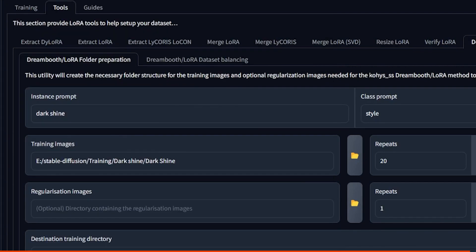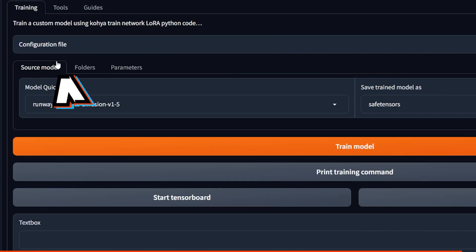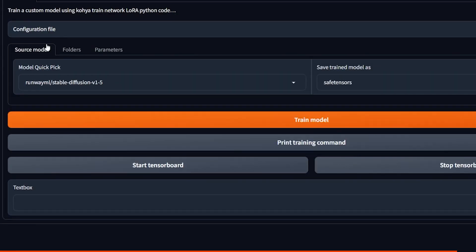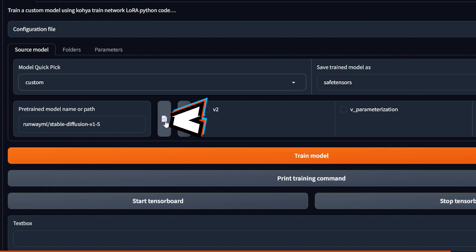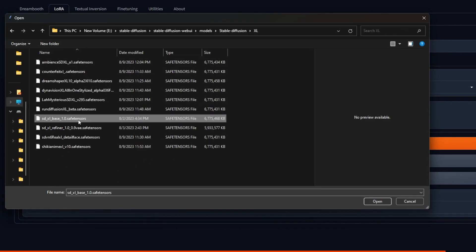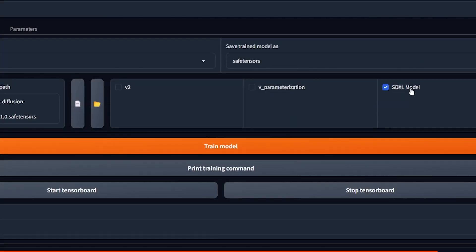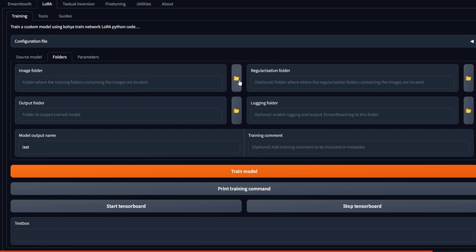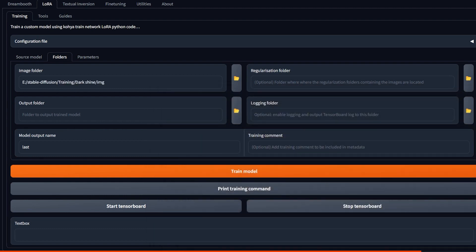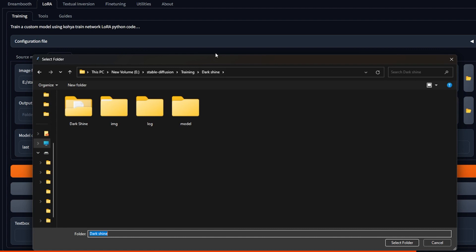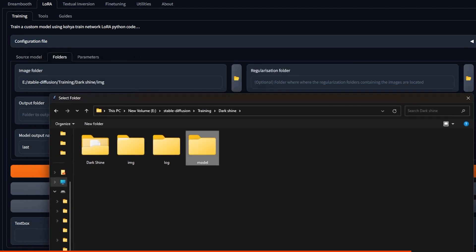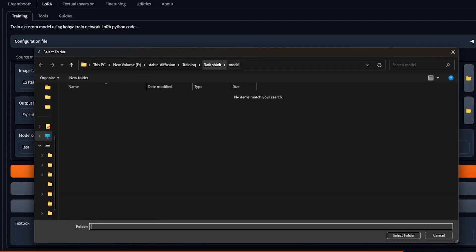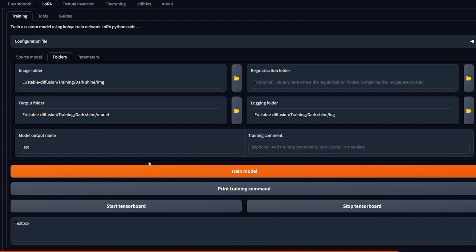So we have here in this tab three different things we need to take care of. We need to take care of the source model, folders, and parameters. So the source model, we have to pick the source model. Are you training the stable diffusion 1.5 or stable diffusion extra large 1.0? Select that. And if it's SDXL model, make sure to also check mark it. Now we go to the folders. You already have everything prepared, whether by creating it yourself or through utilities. Select your image folder, but don't open it. Don't select the 20 underscore dark shine. No, just the image folder. So it says dark shine slash images. Then we have dark shine slash model. That's your output and logging dark shine slash log. Make sure to add a model output name, name it whatever you want. And now let's go to the parameters.